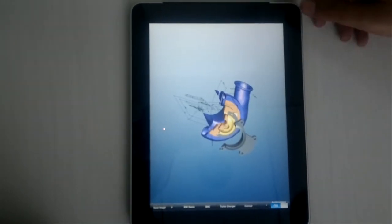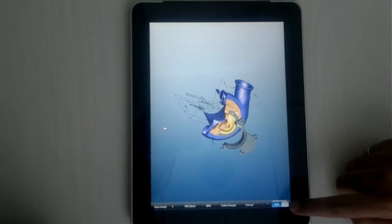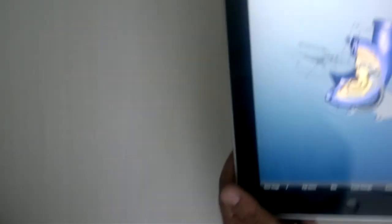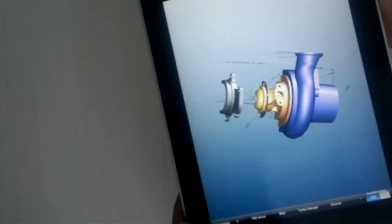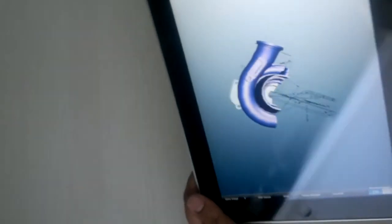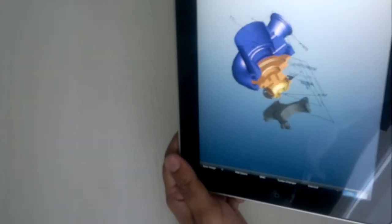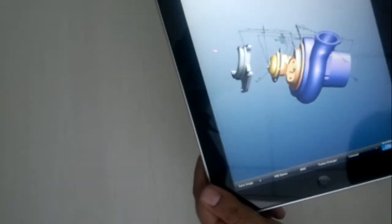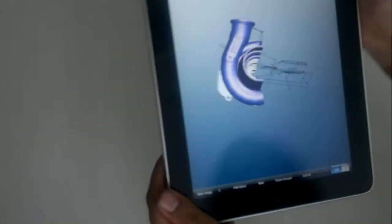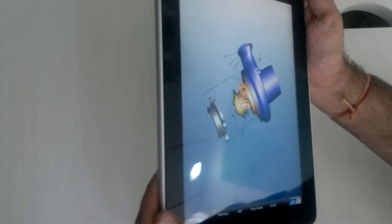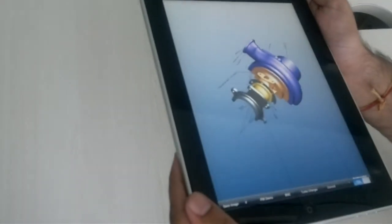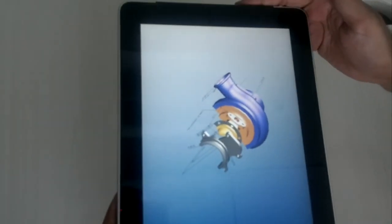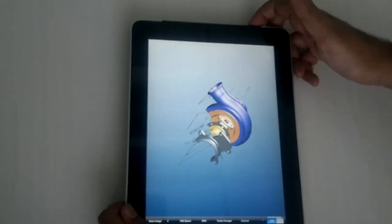One thing that we have added is the accelerometer support, which you can switch on from here. So if you tilt the iPad with respect to the horizontal axis, it starts rotating the model. For example, if I tilt it to the left-hand side, the model starts rotating to the left-hand side. Same story with the right-hand tilt. And if you keep the iPad parallel to the ground, the rotation stops.